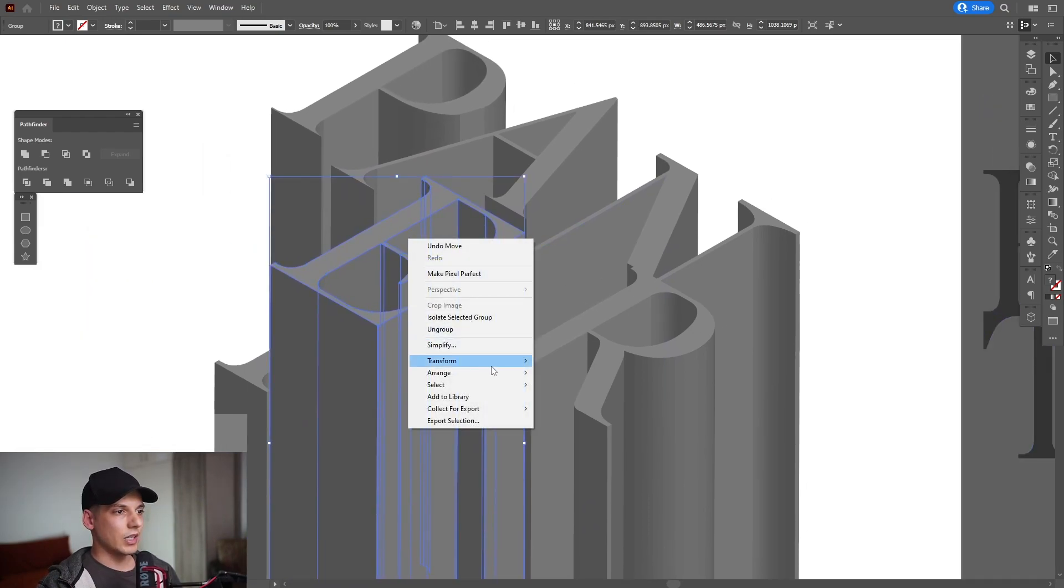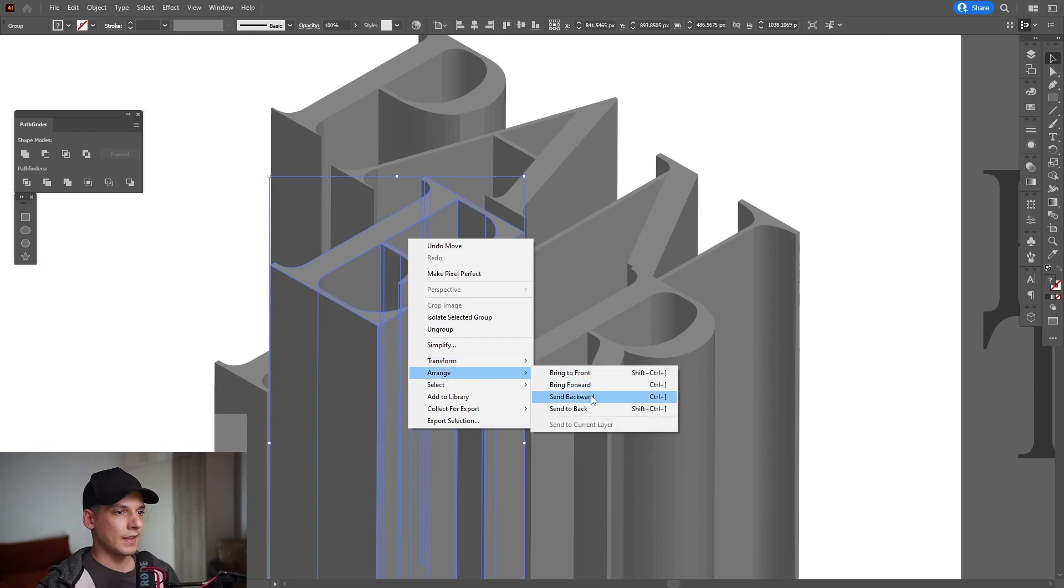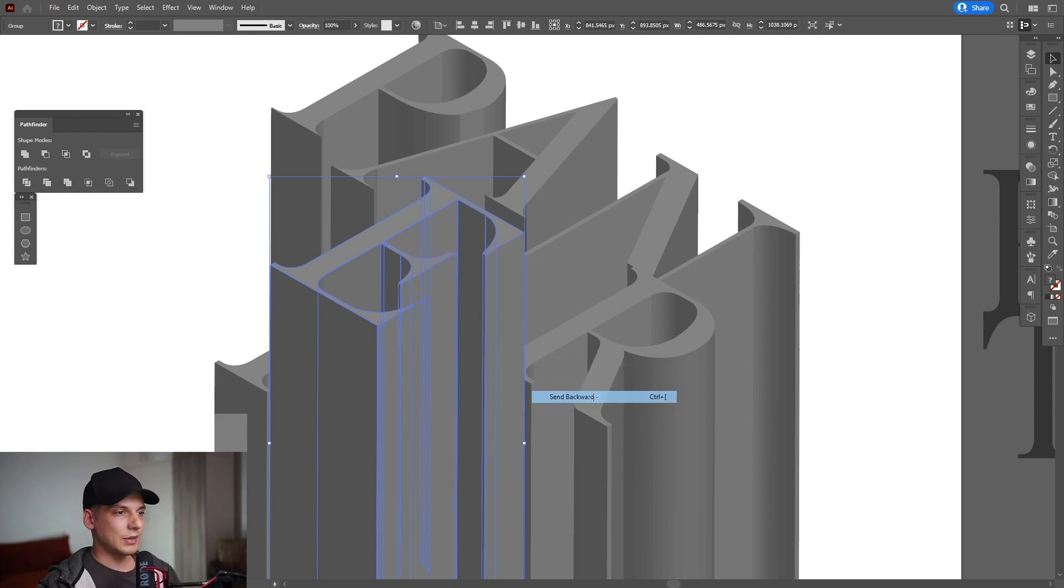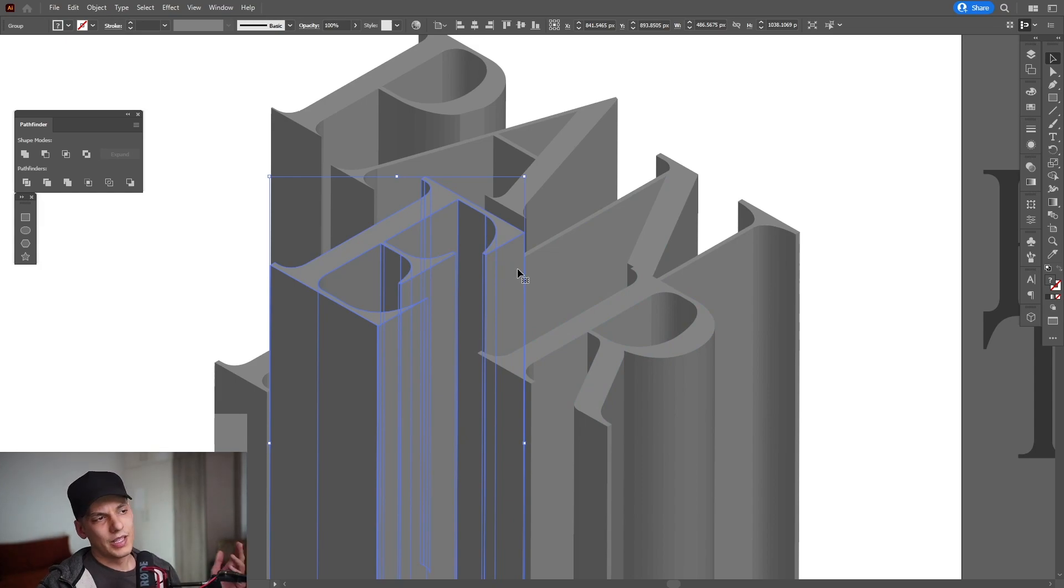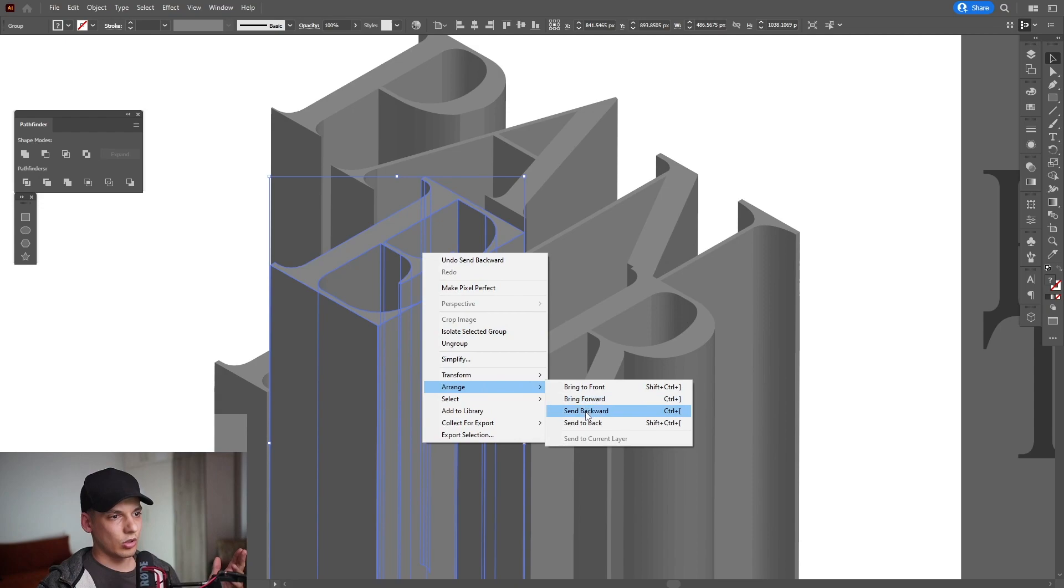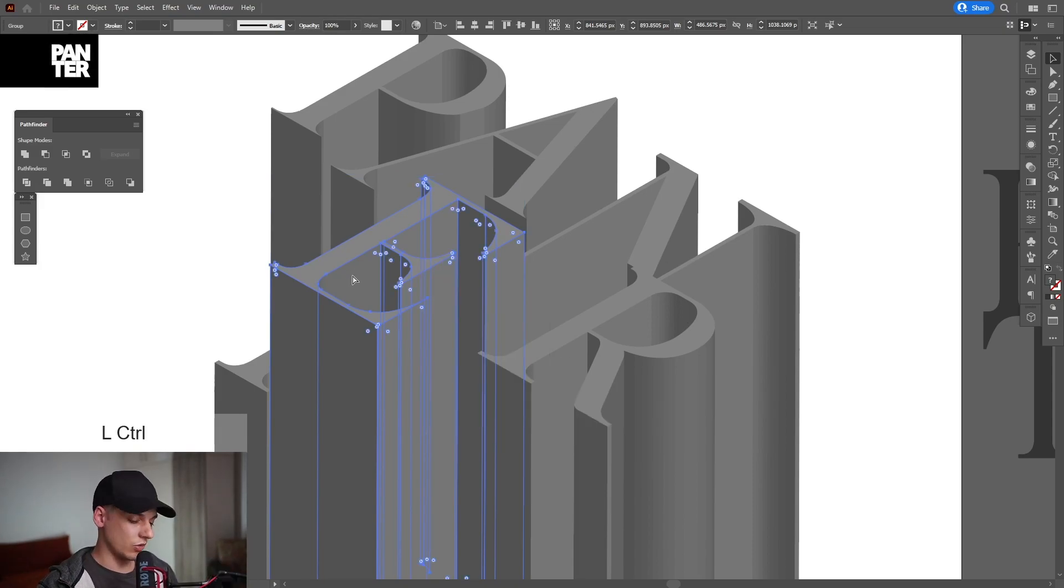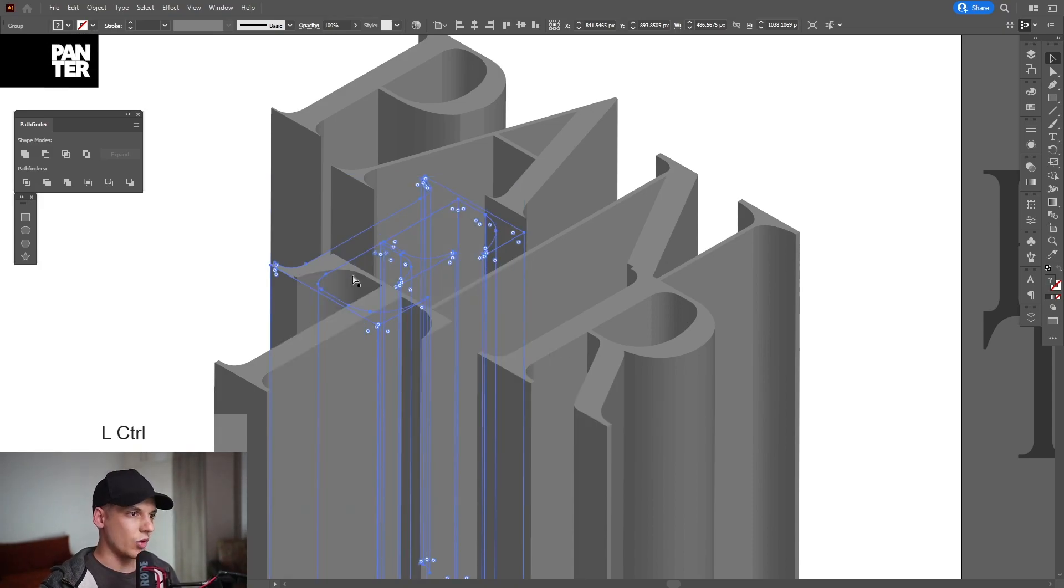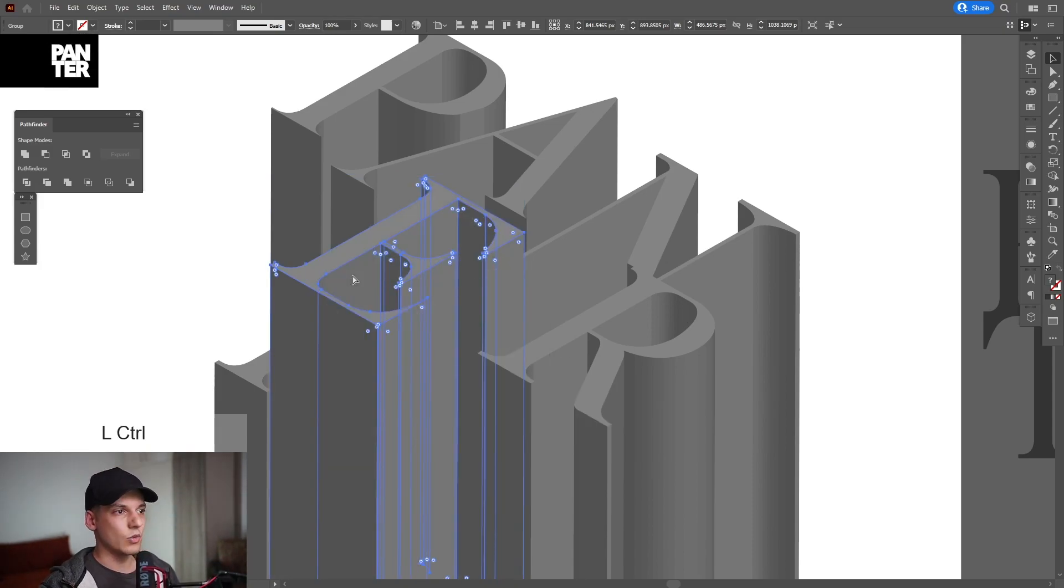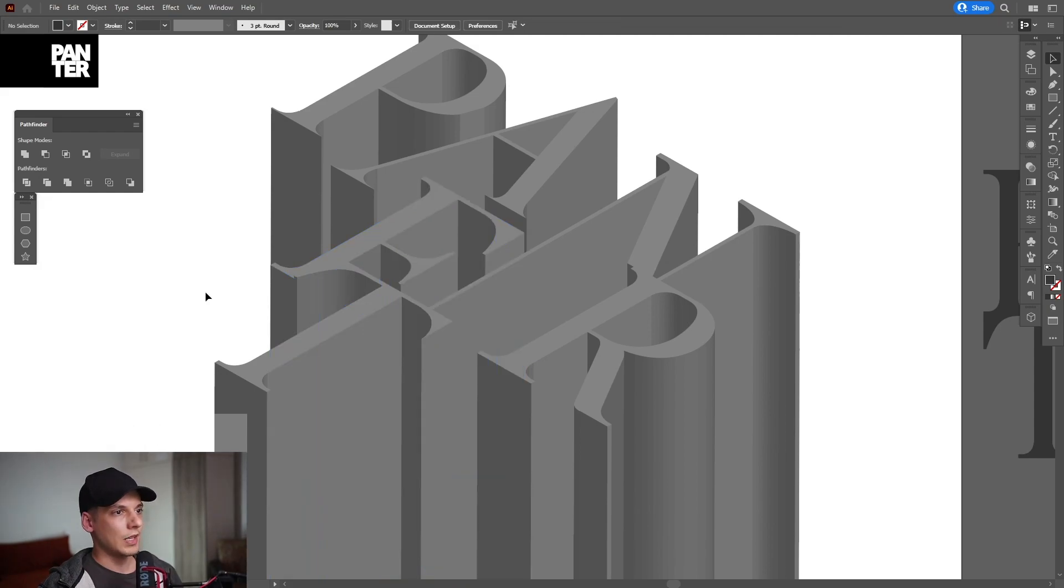I'm going to right-click, Arrange, Send Backwards. This is the manual way to do it, but you can see the shortcuts: Send Backwards is Control plus left bracket. It's very important to know this shortcut, so you can press Control and the bracket to go over or under. Right now we need to go under.